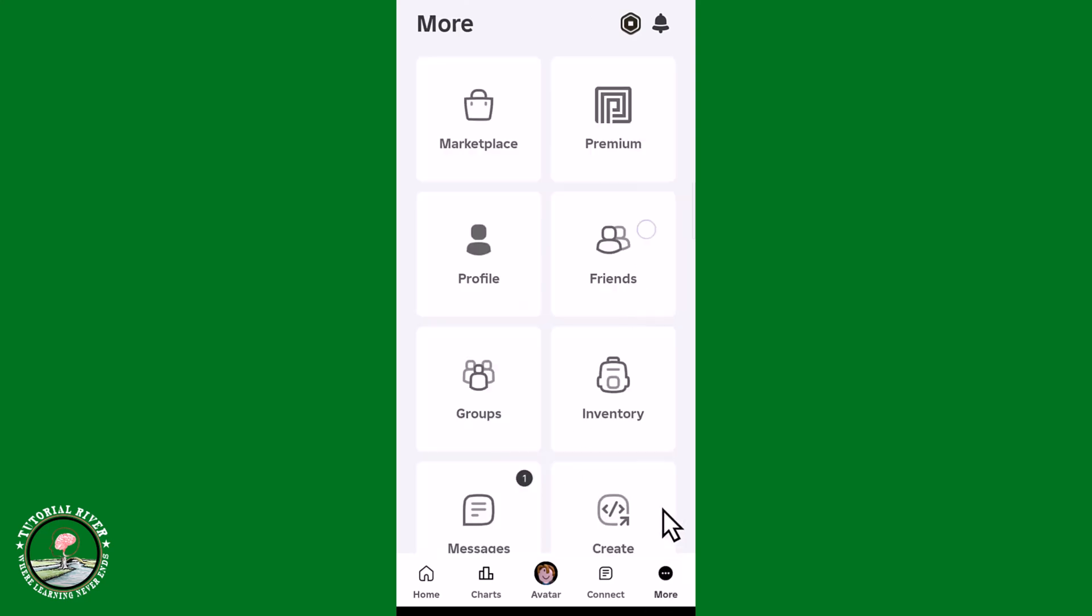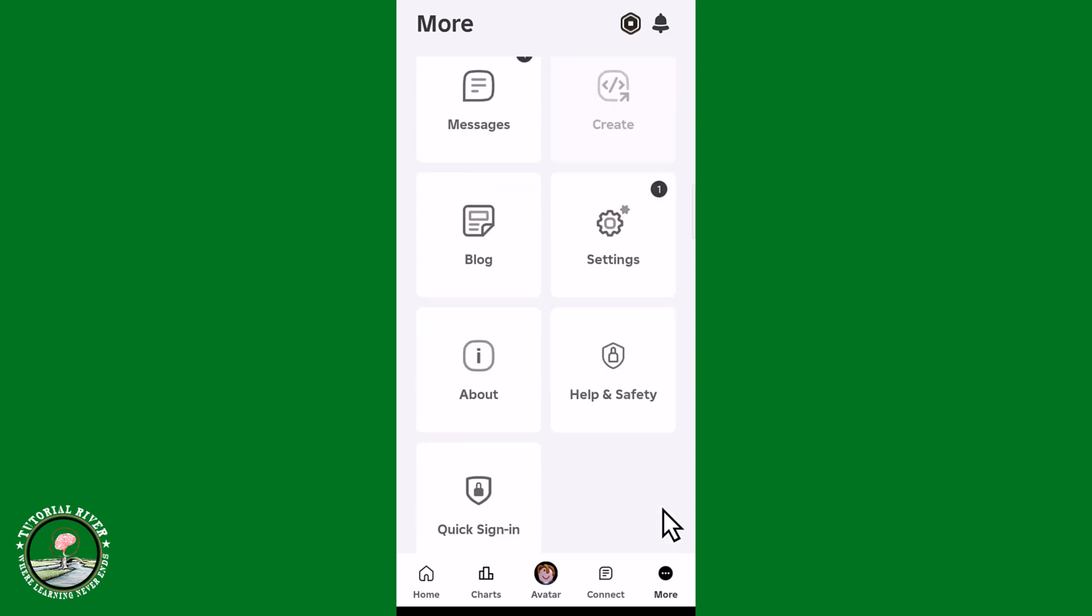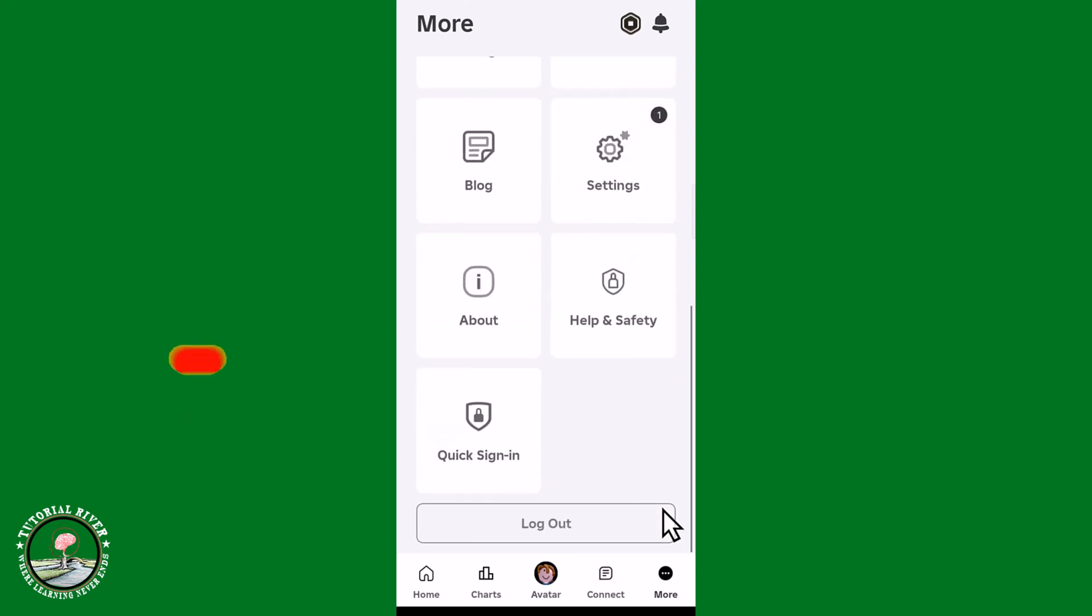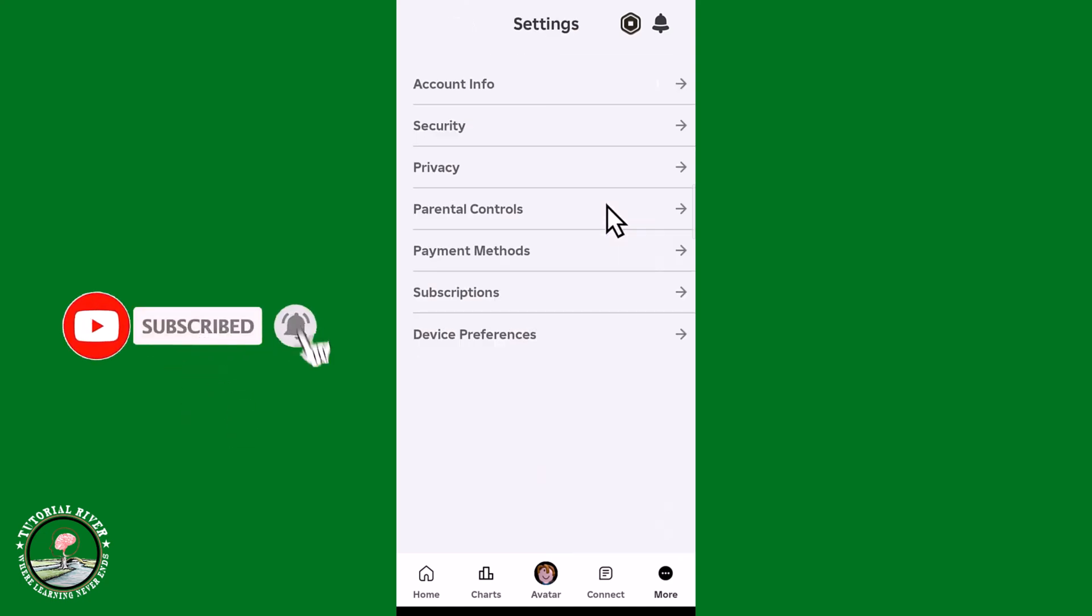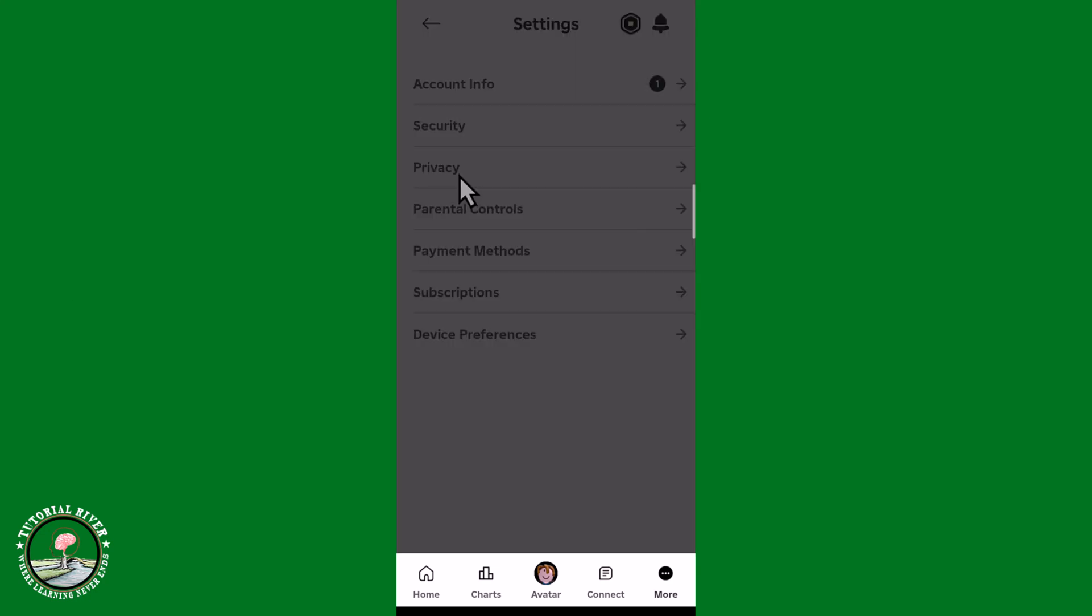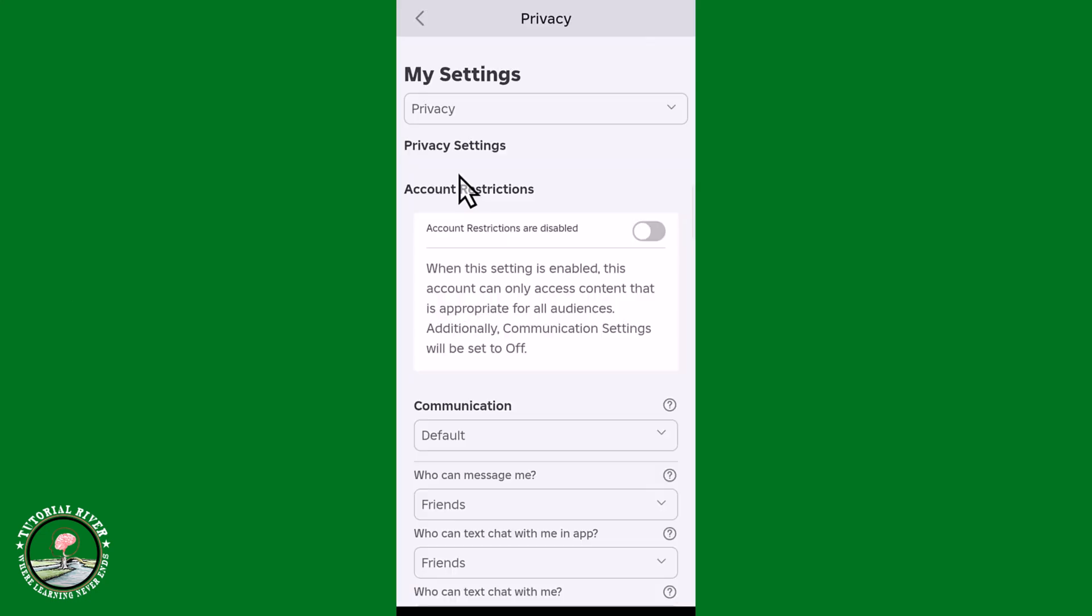Scroll down, go to Settings option, click on Privacy, scroll down.